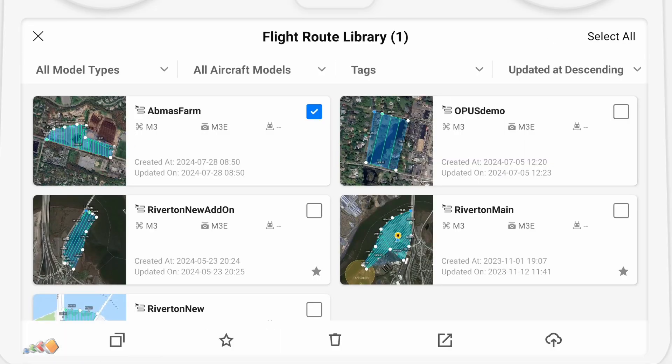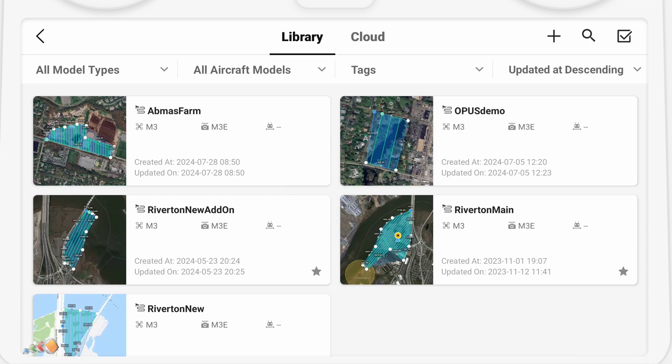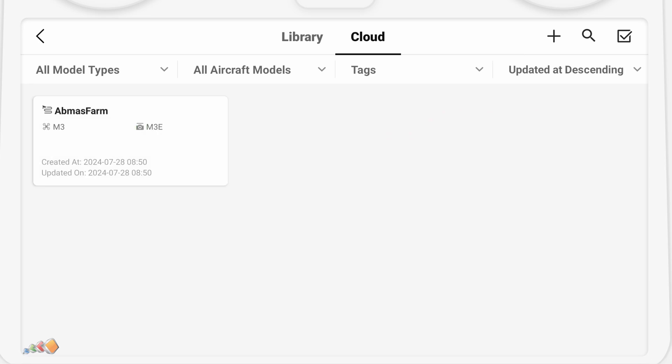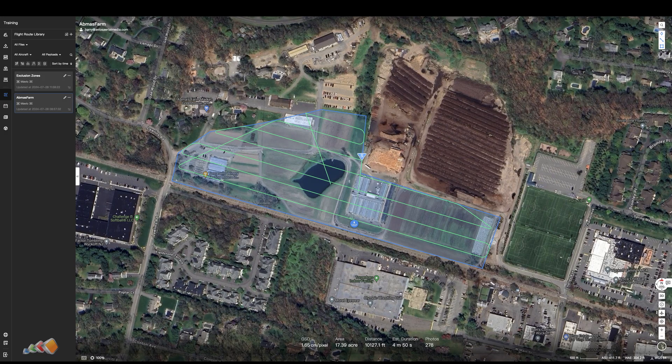Then, press and hold the mission you just created and it will be selected. Several new buttons will appear at the bottom, one of which is a cloud with an upload arrow. Press that. If you switch over to the cloud tab, you'll see that the mission is uploading, and once complete, you're now ready to shut down your controller and move over to the FlightHub 2 application on your PC to continue editing on a nice big screen.